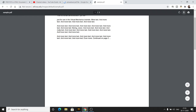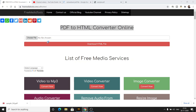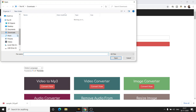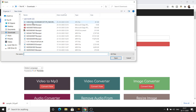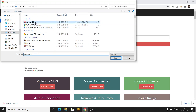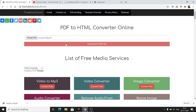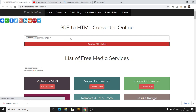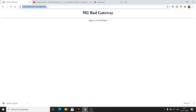So once the file is downloaded, you can just come to this application, choose the file, select the PDF file, and then click the 'Download HTML File' button. As you click this, you will see some...